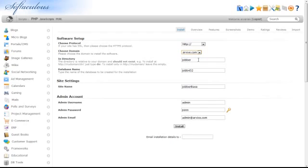In the Directory box, enter the name of a non-existent directory, or you may leave the box blank to install JobberBase directly to your domain. Enter your website's name.